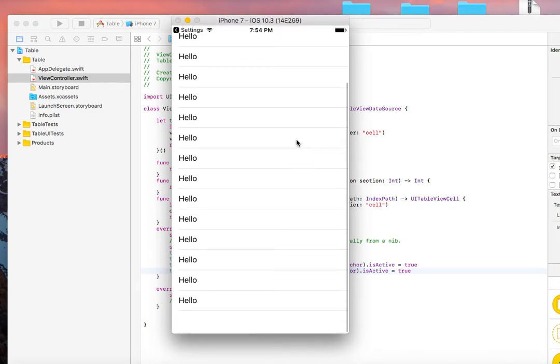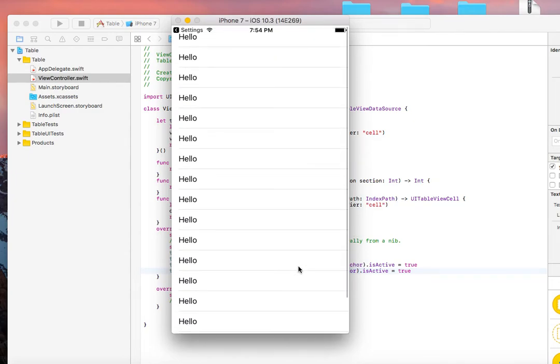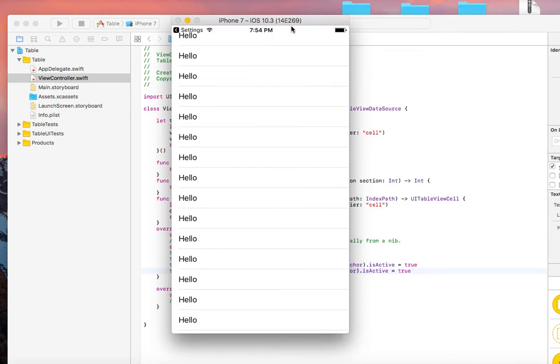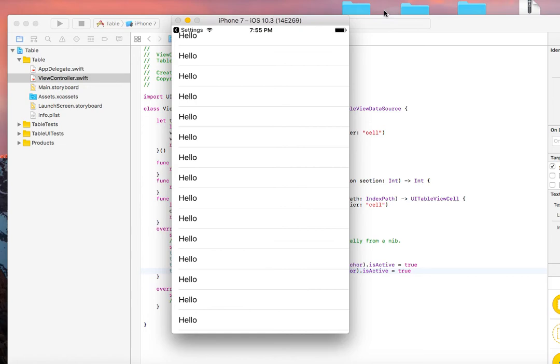So that is how you add a table view using code without using the storyboard. Thank you very much. If you enjoyed this video, please subscribe, like, and share with your friends. You can comment what other tutorials you want to see in the future, and I will continue making these tutorials. Thank you very much.